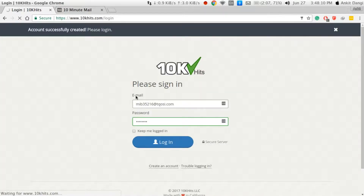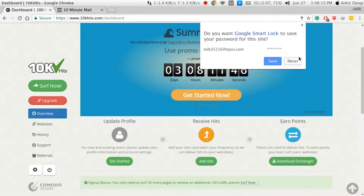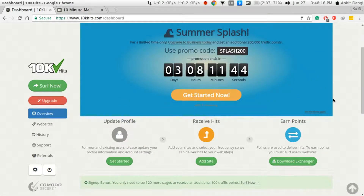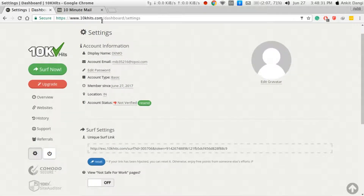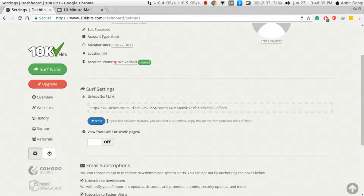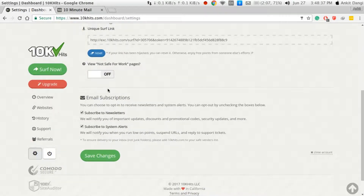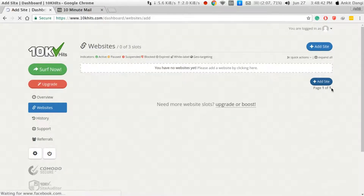Now what you have to do is sign in. When you are signed in, it will show you your profile — how many hits you received and earned points. In the beginning you will receive approximately 100 points. In the settings options you have many options; you have to verify your account status by clicking on the link and you will get an email to verify. You also have a unique sub link, meaning you can surf other websites just by clicking on this link without logging into your account.